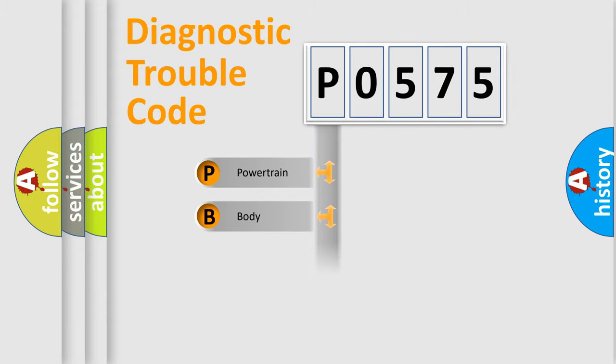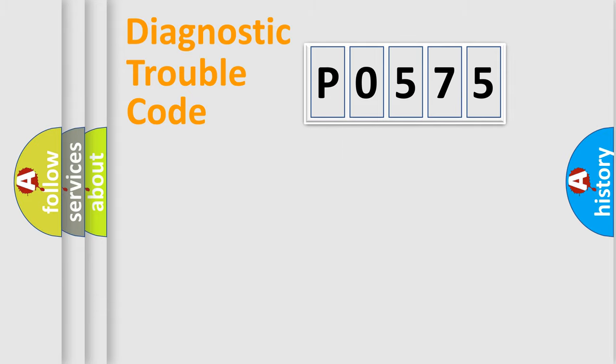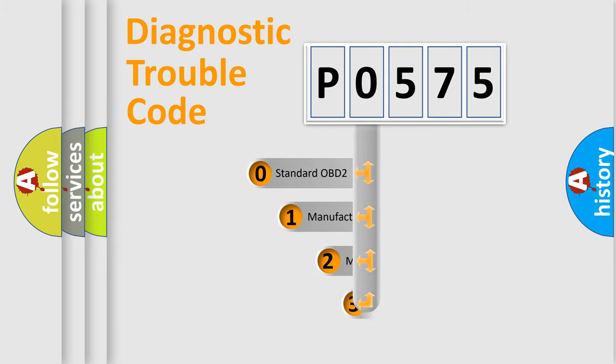Powertrain, Body, Chassis, Network. This distribution is defined in the first character code.